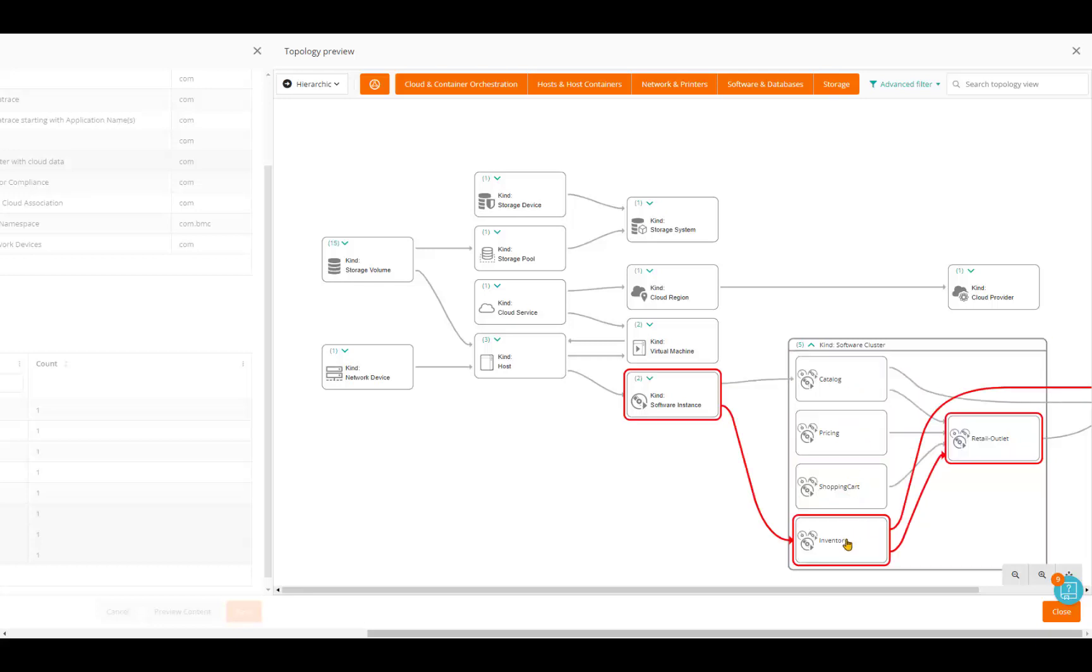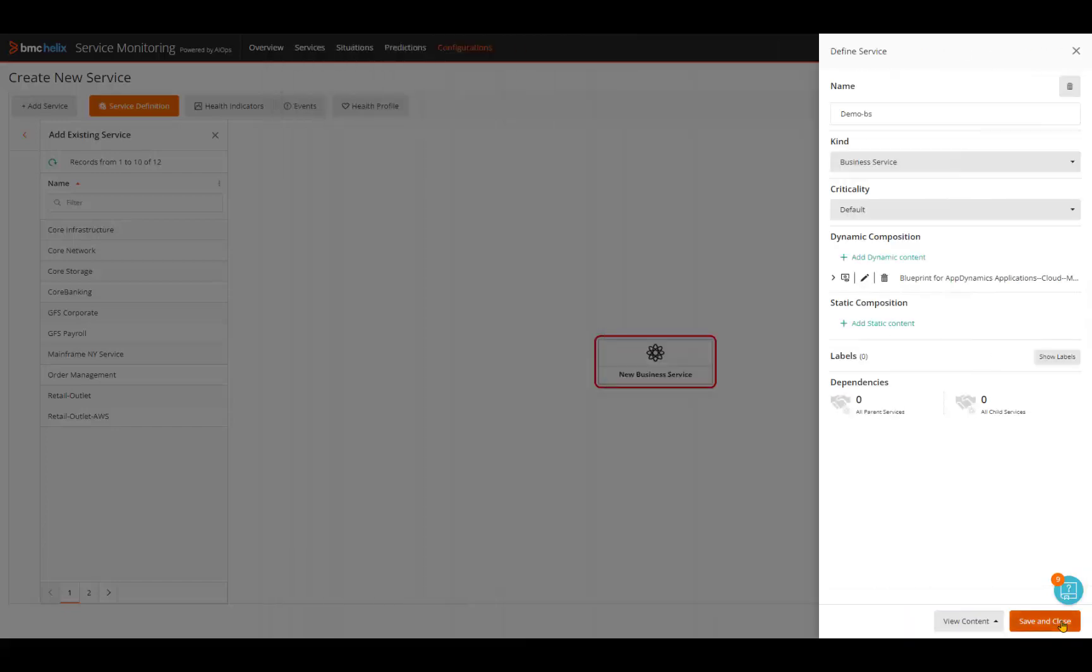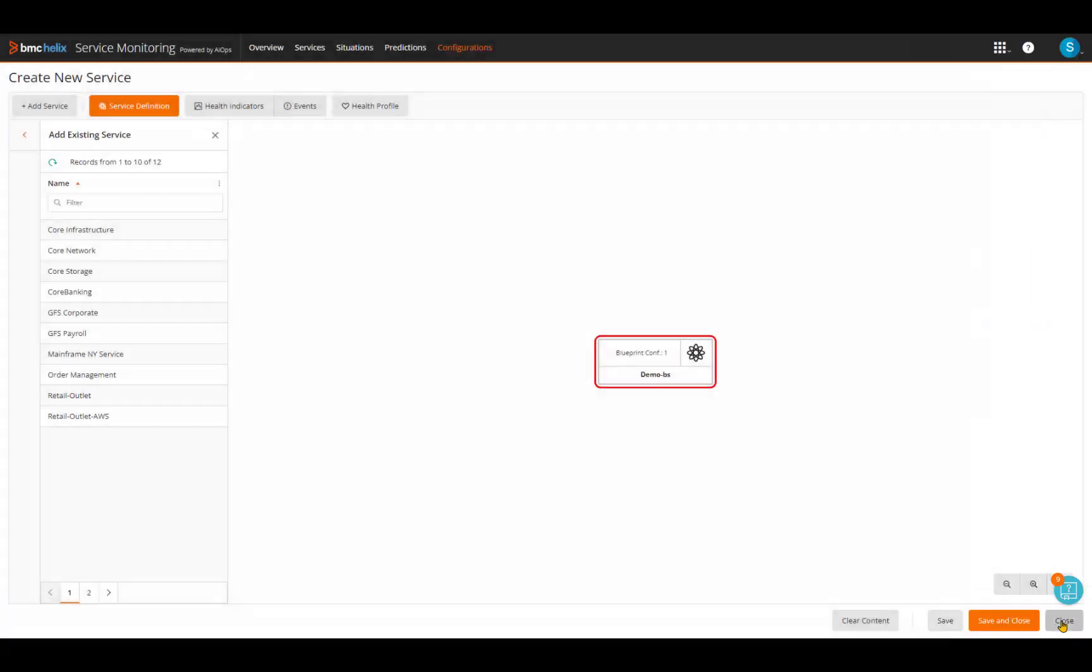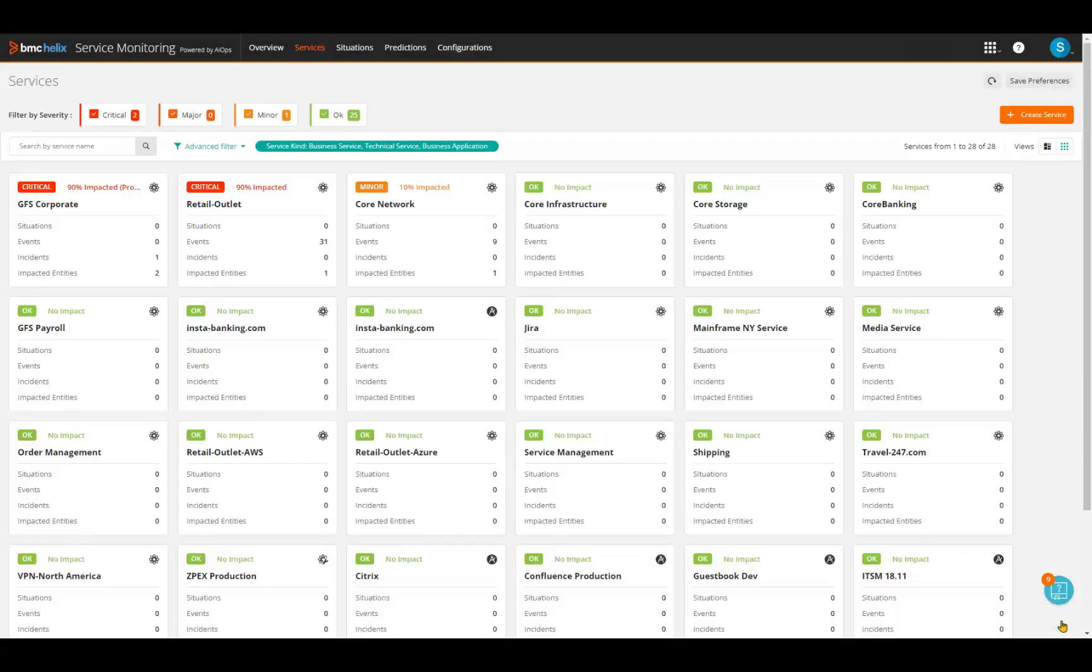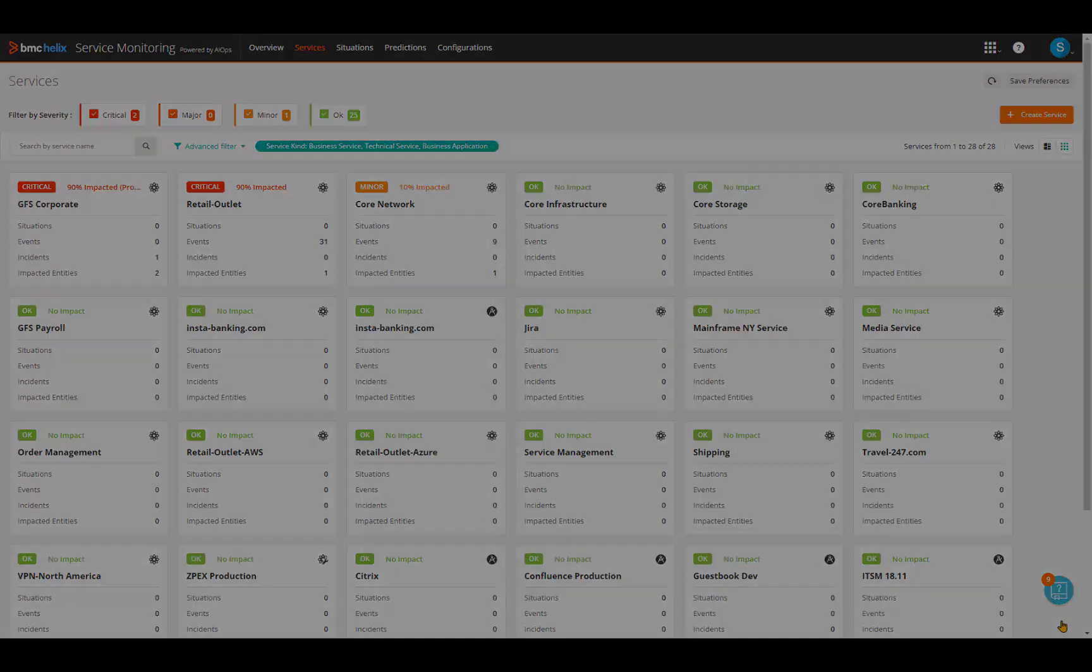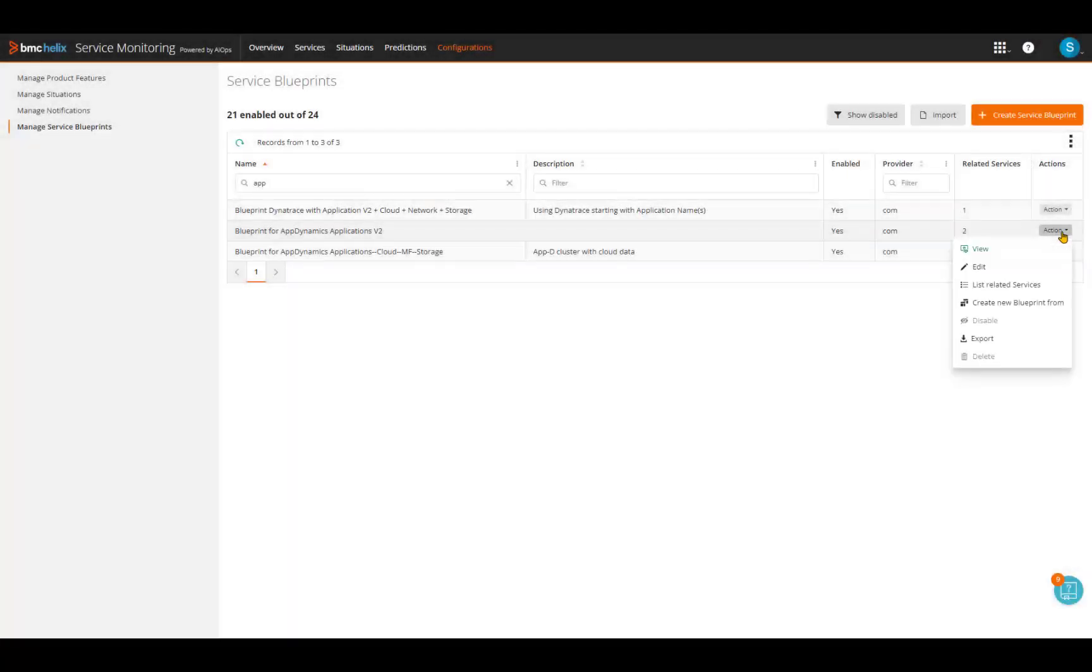In seconds, the service modeler can automatically create a service model that spans application to network and cloud to mainframe for AI ops, change management, and asset management use cases. This service model is dynamic and will be automatically maintained based on the blueprint. If in the future CIs are added or removed, the pattern matching will dynamically account for any changes and maintain a current service model.